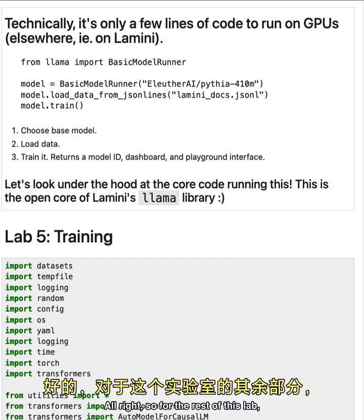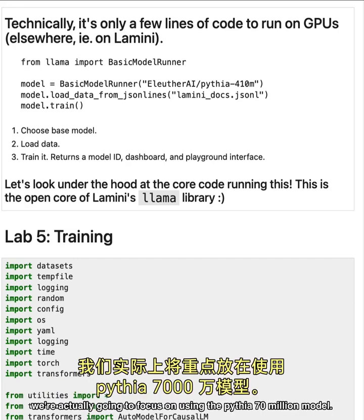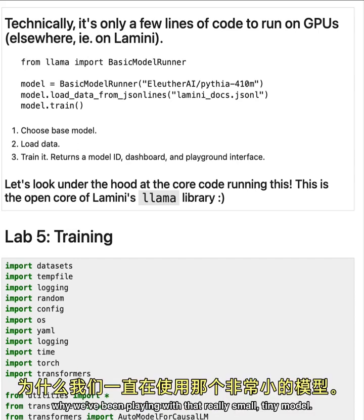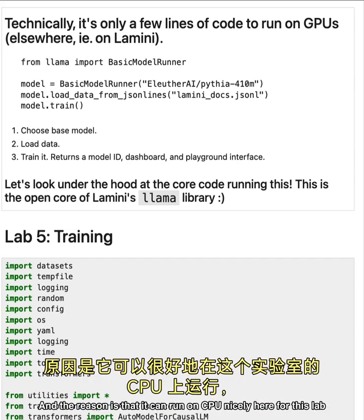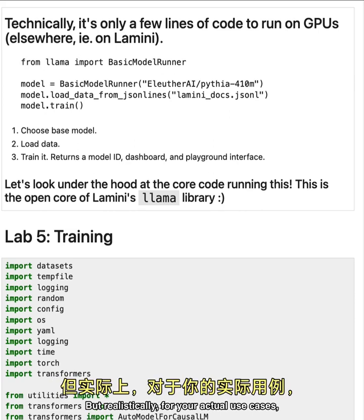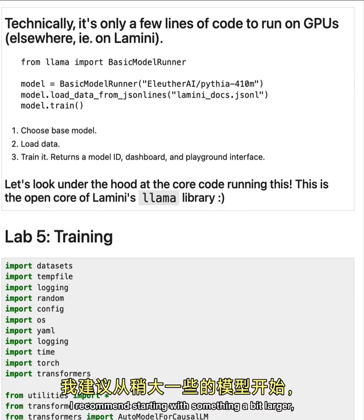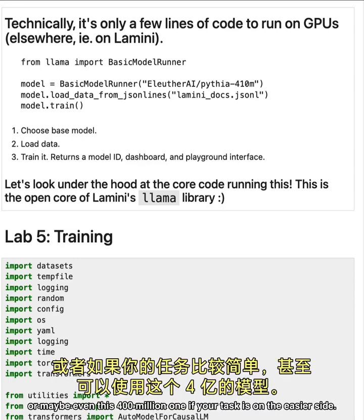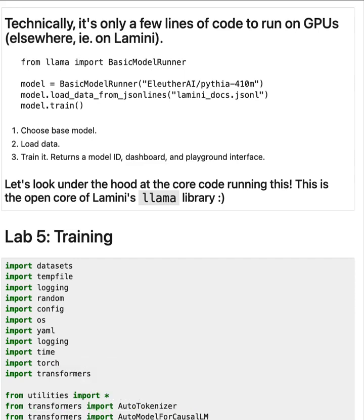So for the rest of this lab, we're actually going to focus on using the Pythia 70 million model. You might be wondering why we've been playing with that really small, tiny model. And the reason is that it can run on CPU nicely here for this lab so that you can actually see the whole training process go. But realistically for your actual use cases, I recommend starting with something a bit larger, maybe something around a billion parameters, or maybe even this 400 million one, if your task is on the easier side.